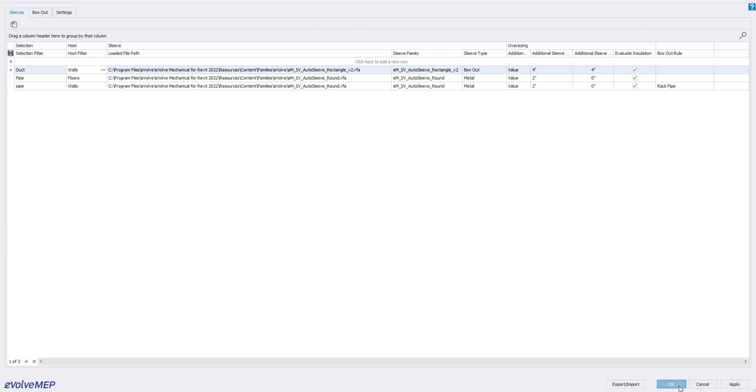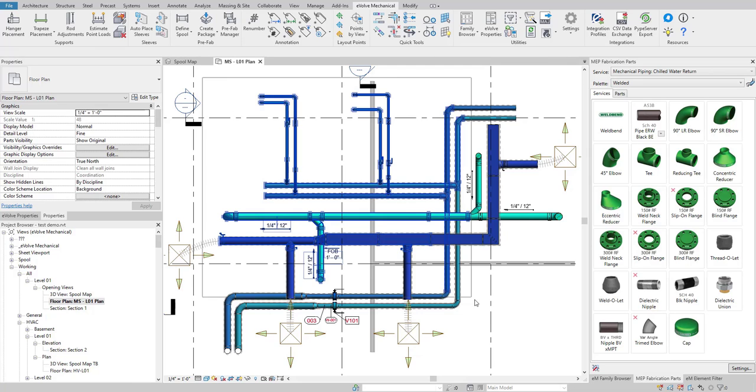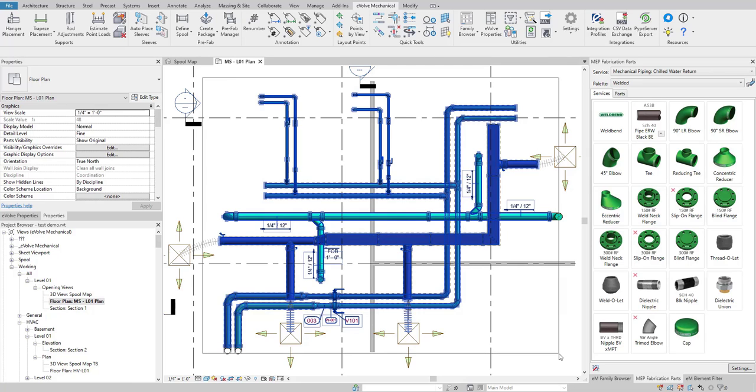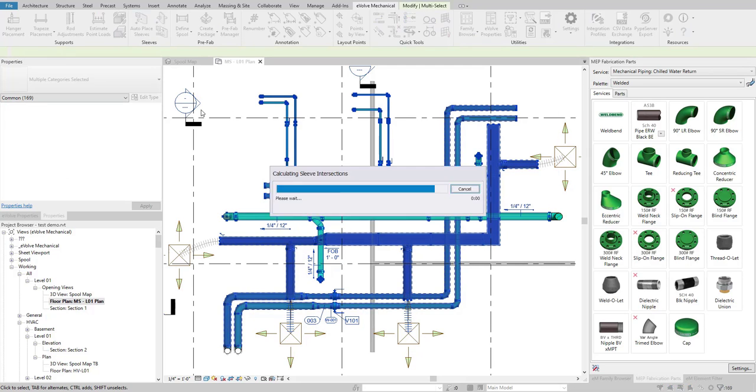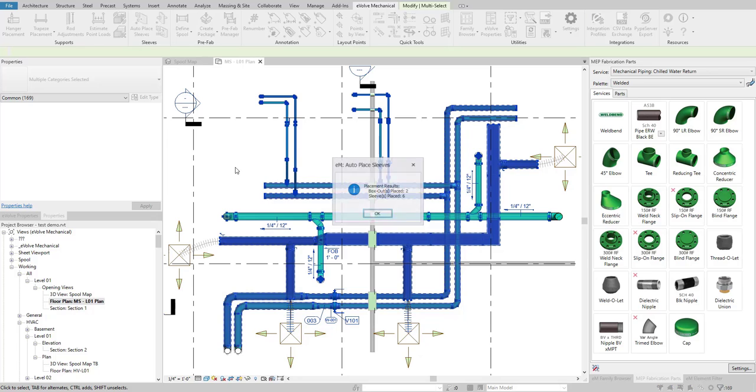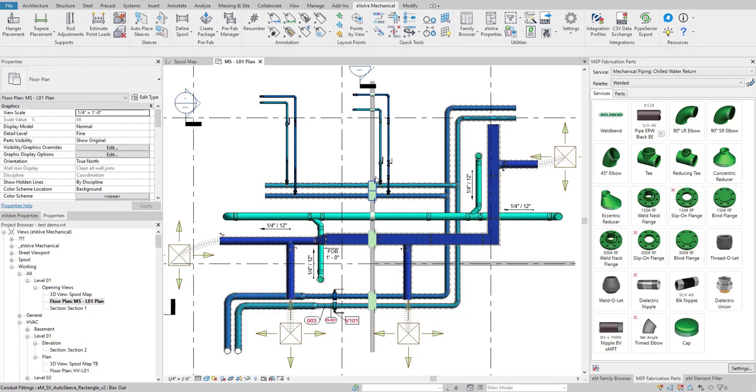All right. Now to run the tool, all I have to do is simply highlight the model and go in place auto place sleeves. You'll see I did place those up at the top. I'll have my individual and then you'll see I start to have these box outs here.